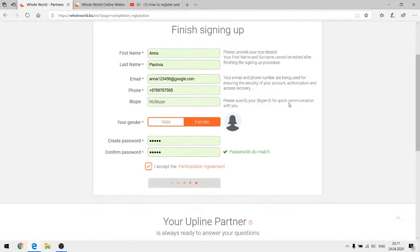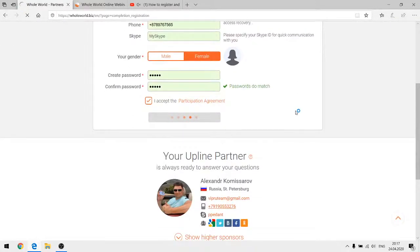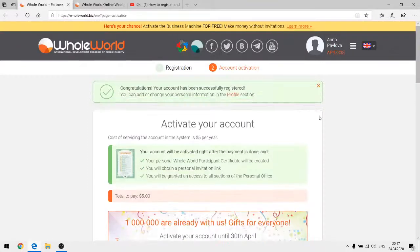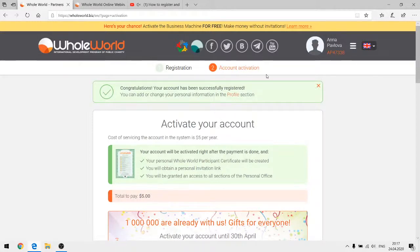The system just needs some time and patience since many people are viewing our site at the moment. As you can see, the first step of registration is complete. Now we move to the second step — account activation — and the system shows a congratulations message: your account has been successfully registered.